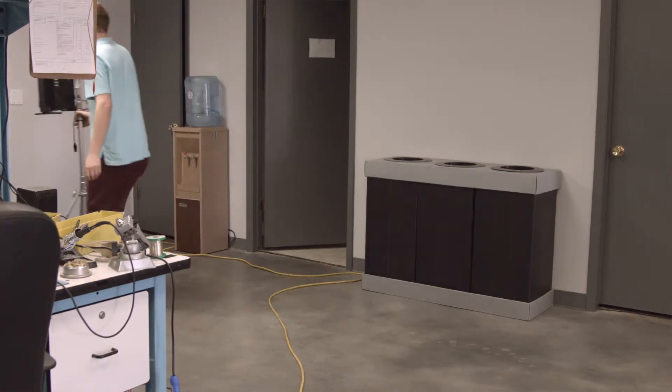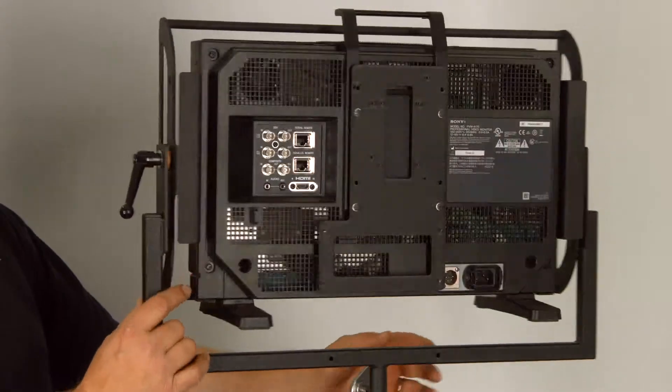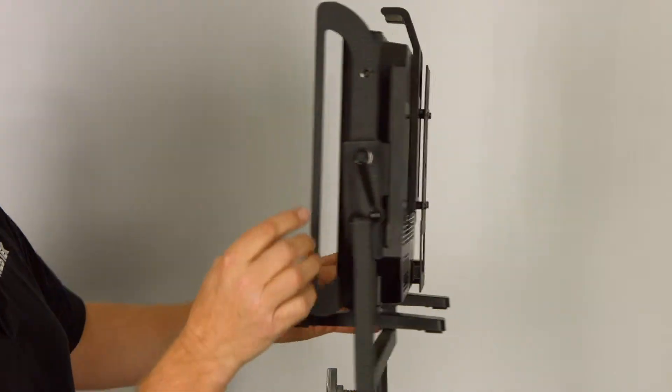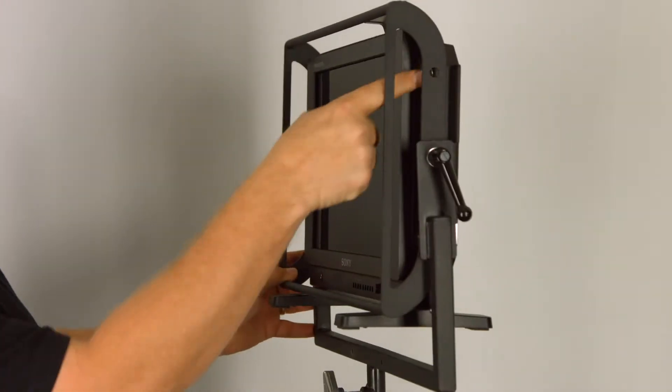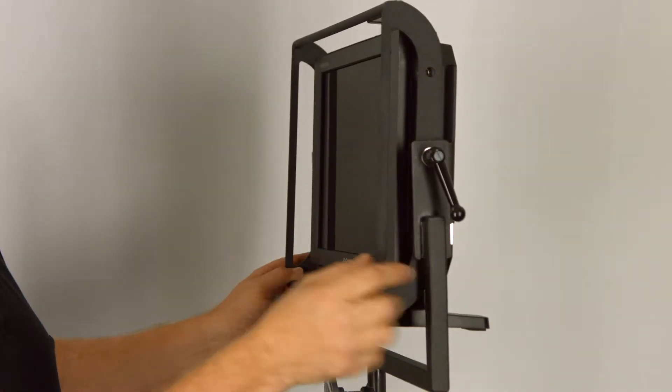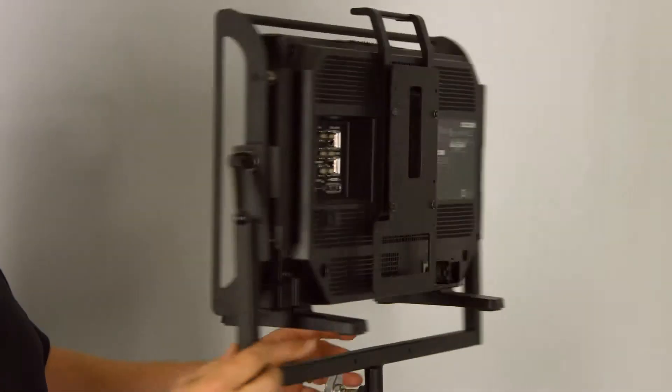As you can see, the monitor just mounts here with four mounting points and we've also left room here to put a snap for the hoodman on the monitor.